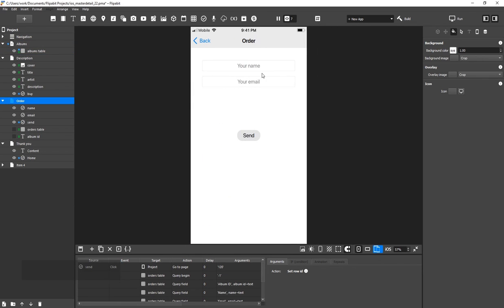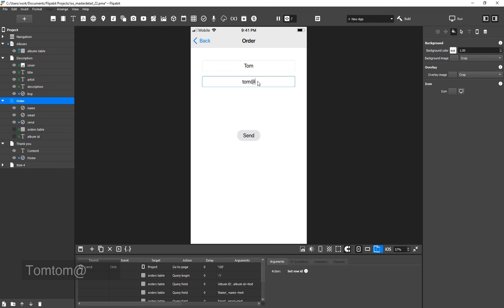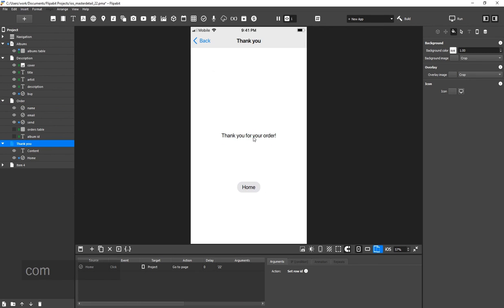Click Buy. Enter your name and email address. Now, place the order. The Thank You screen opens. Everything is working as it should.